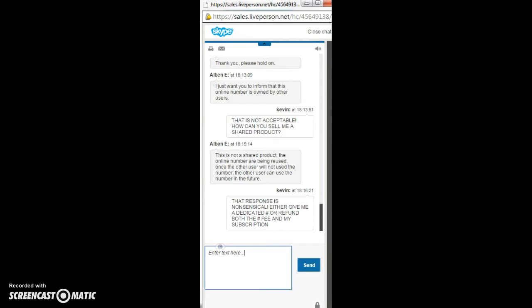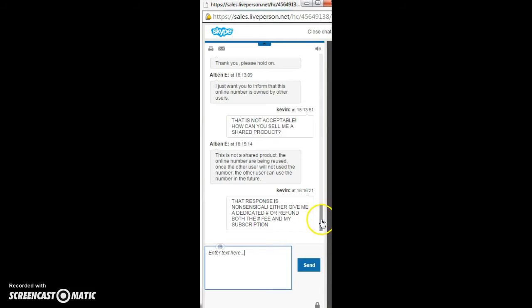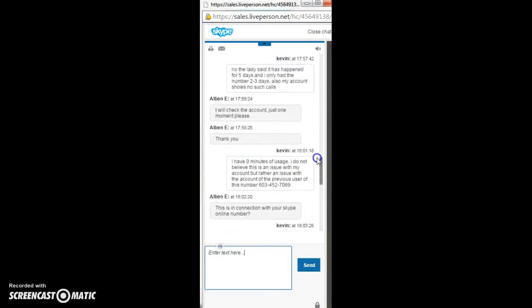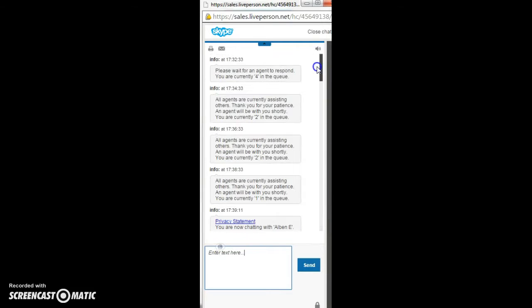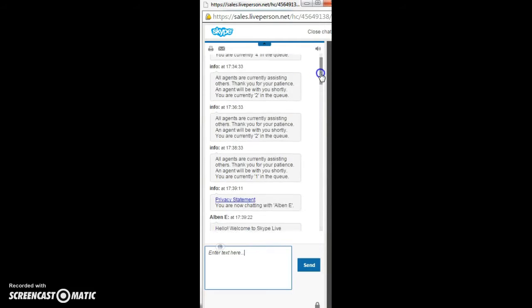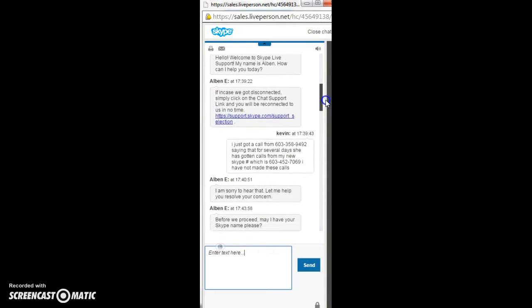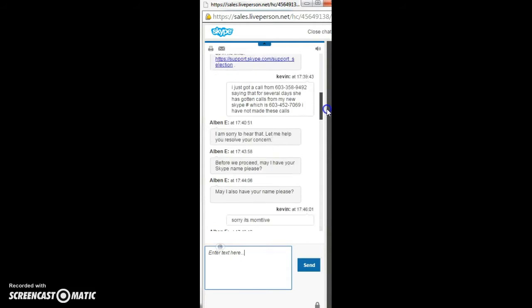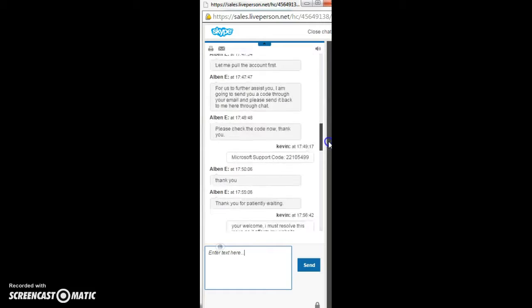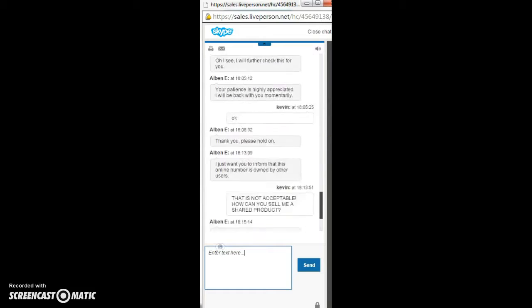I get on Skype, and I give them all the information, which I had to repeat it twice because they didn't make notes of what I told them first. I gave them all the details, the number from which I received the call, the details, blah, blah, blah. And then we get down to here.